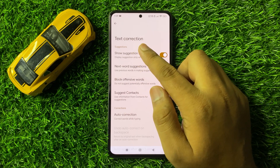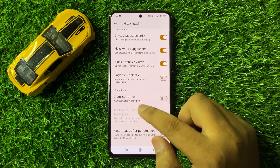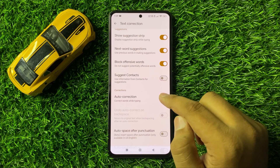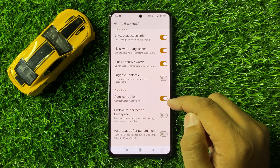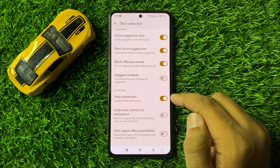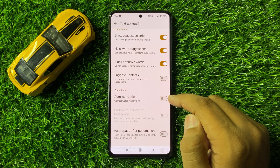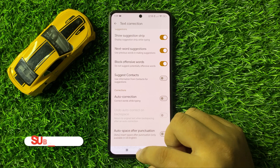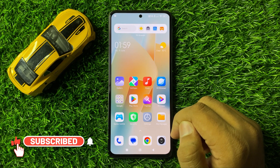Now here in Text Correction, you will see an Auto Correction button. If this button is turned on, to turn off Auto Correction, turn this button off. After turning off this button, the Auto Correction will be turned off. That's how you can turn off Auto Correction on Redmi 13.